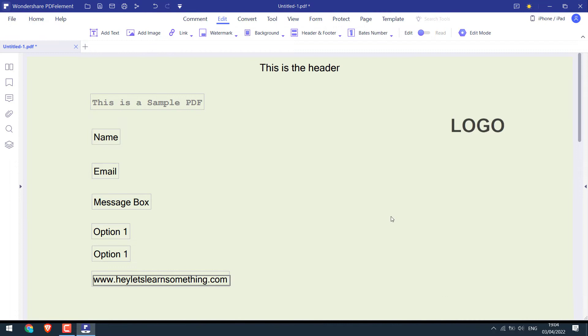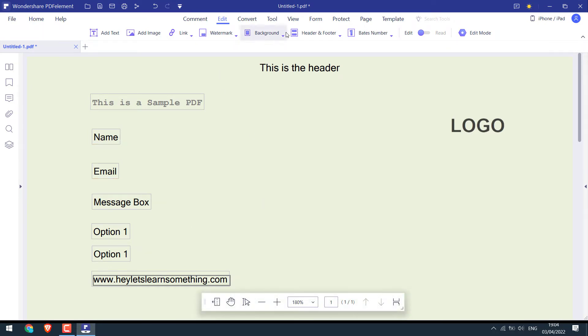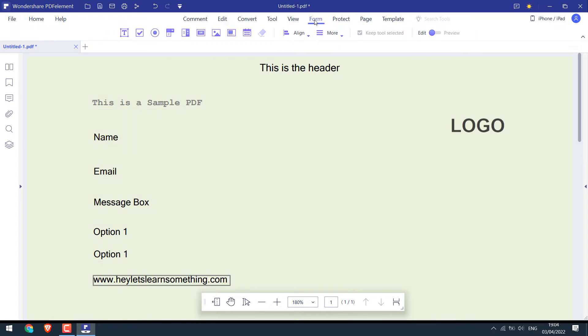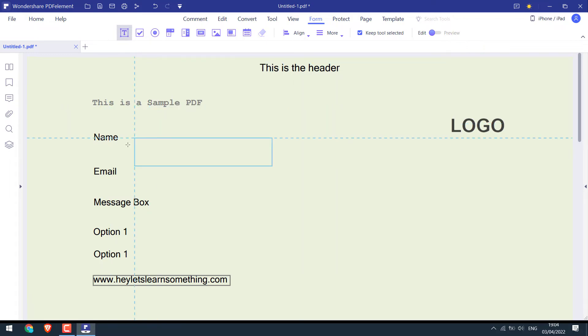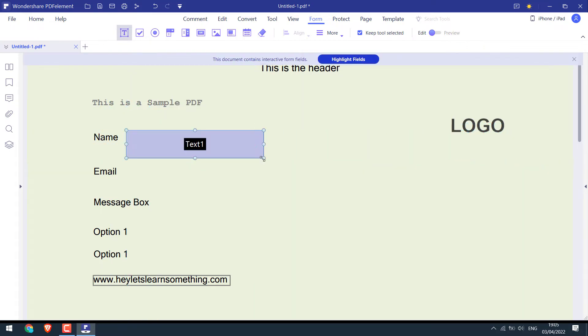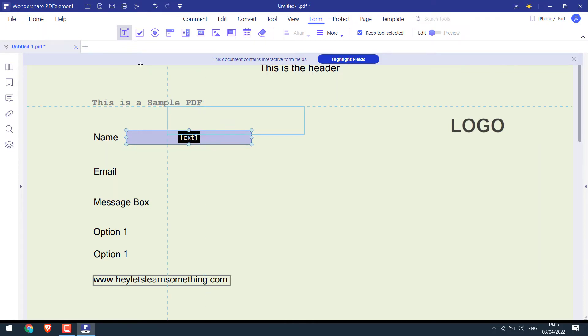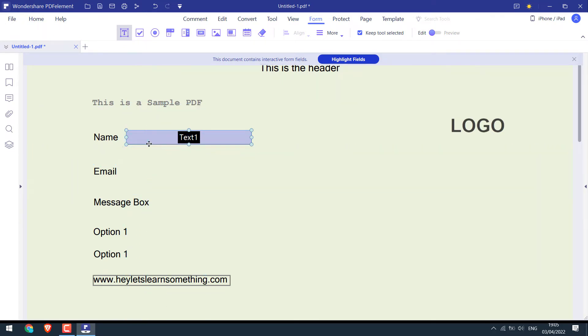Now after everything is done, let's create a fillable space. For that, simply go to form. This text box will add a space to add text. Place and adjust it accordingly.